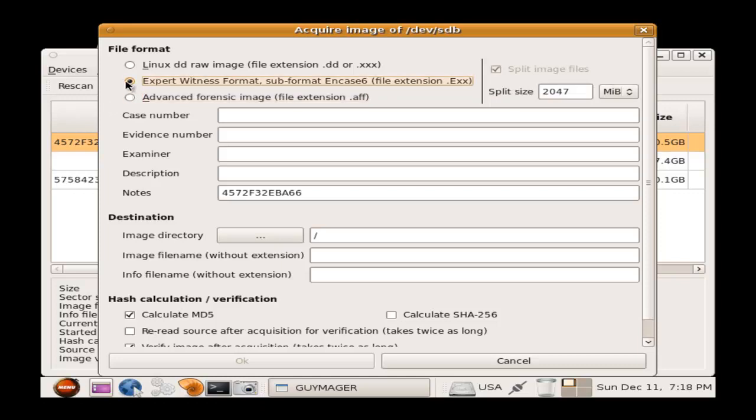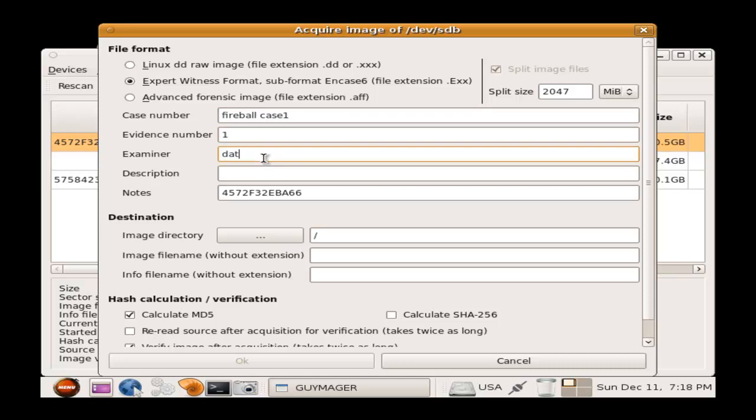Next, I will give the acquired image a case number. I will call this case number Fireball Case Number 1. Evidence Number, I'll just call it 1. Examiner, I will use my ID. Description, I will call this UPB Lab Image. Those that came from a lab image machine. Notes, I will keep the same as the default.